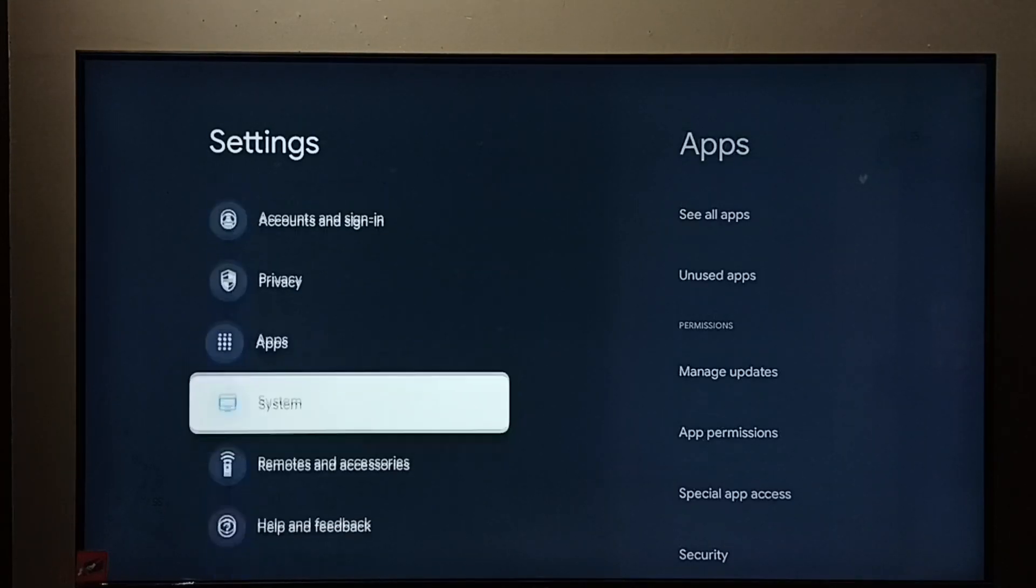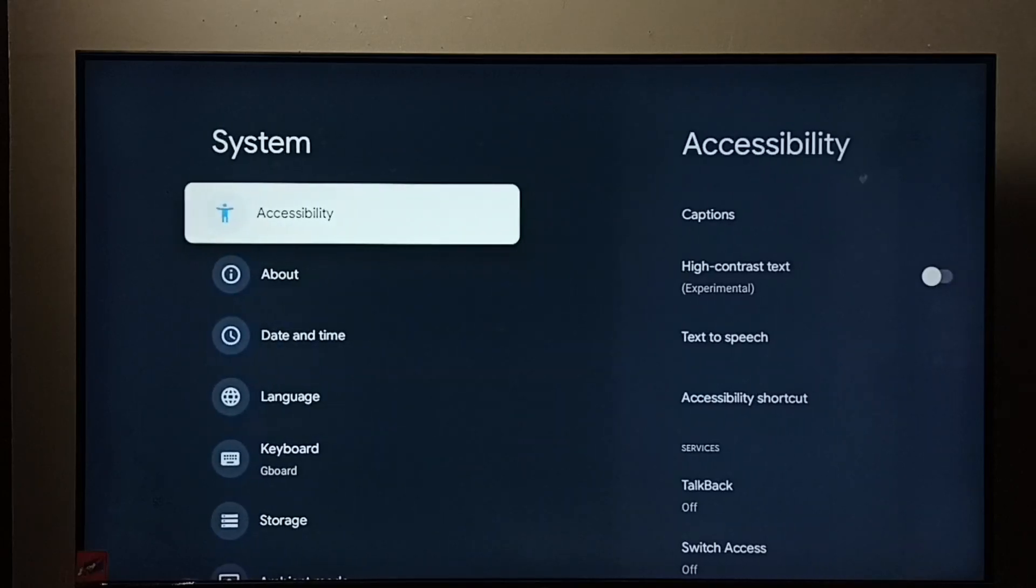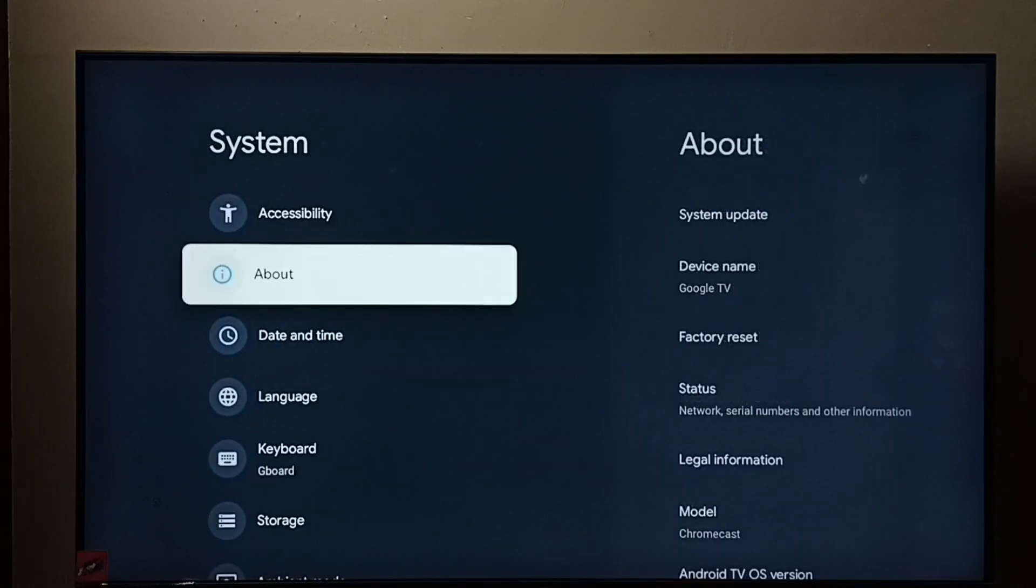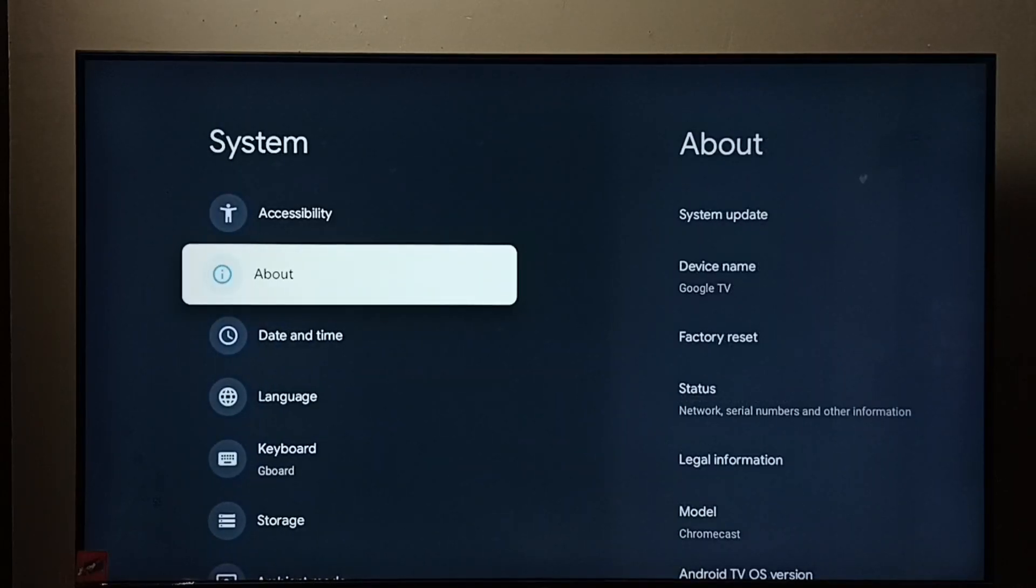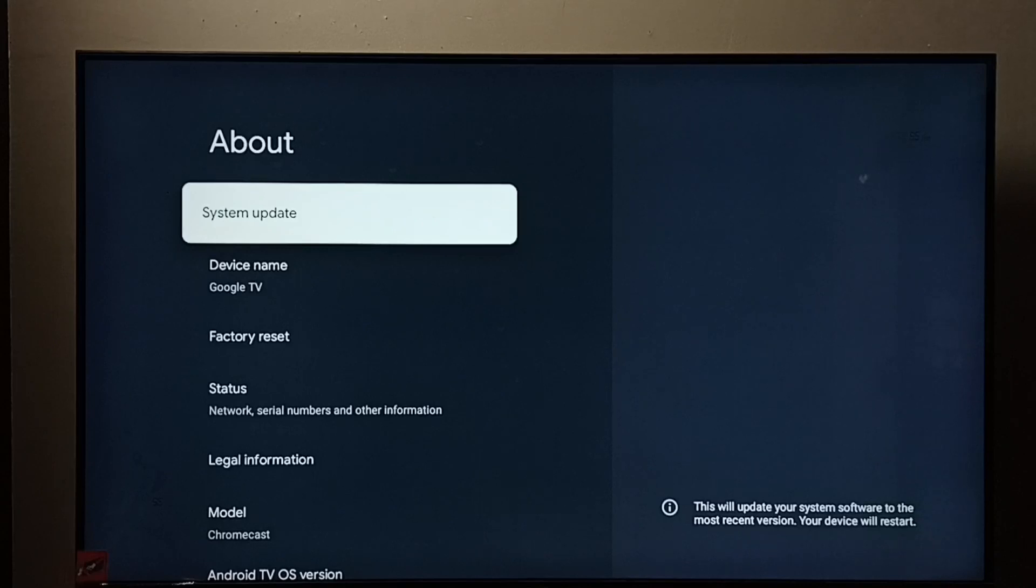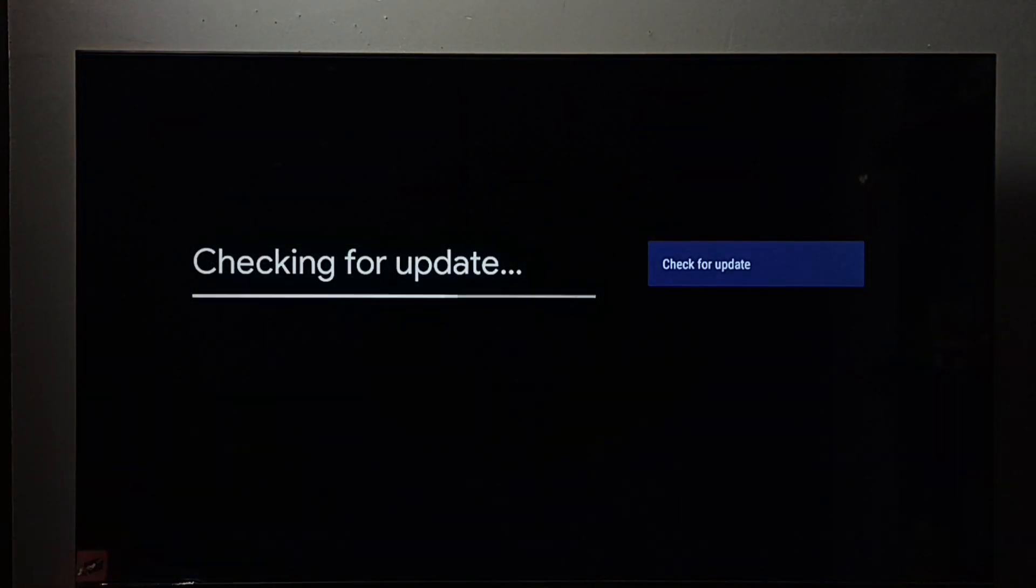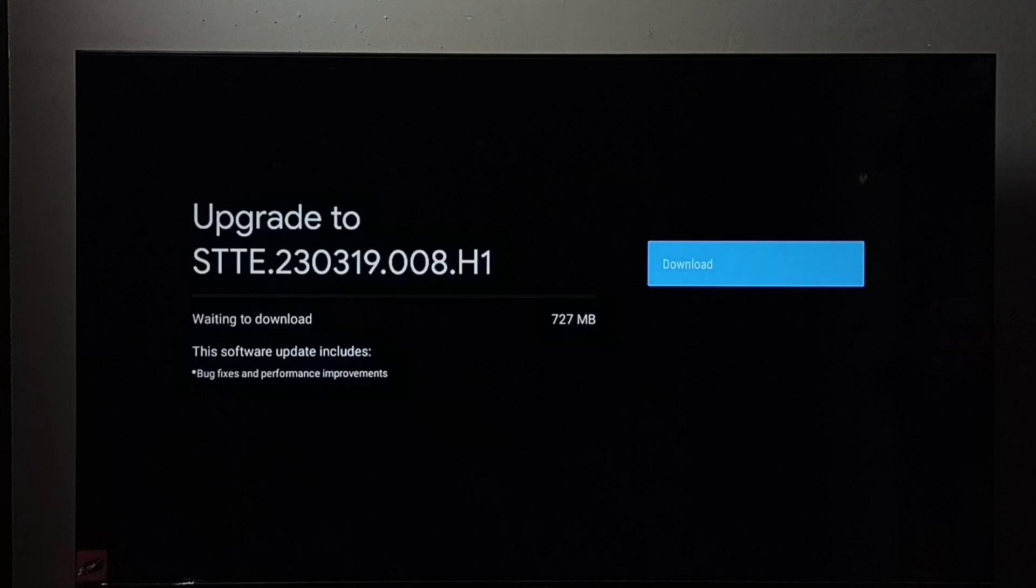Then go down, select system, go to about, and go to system update. Now it's checking for update.